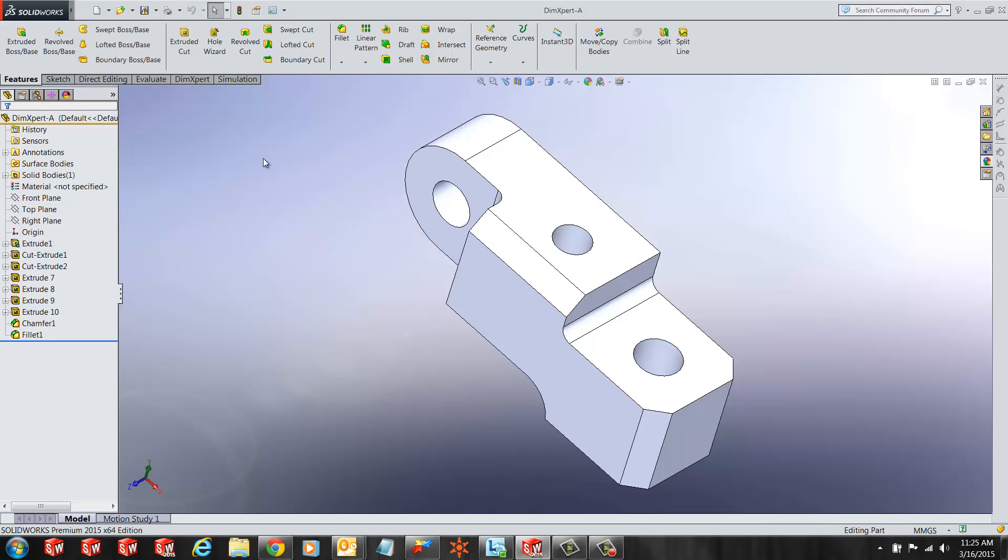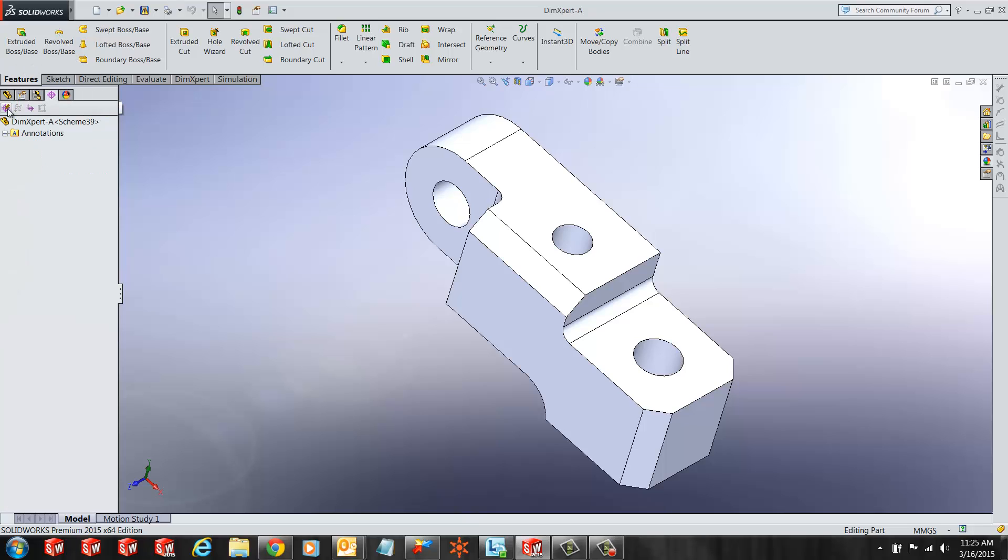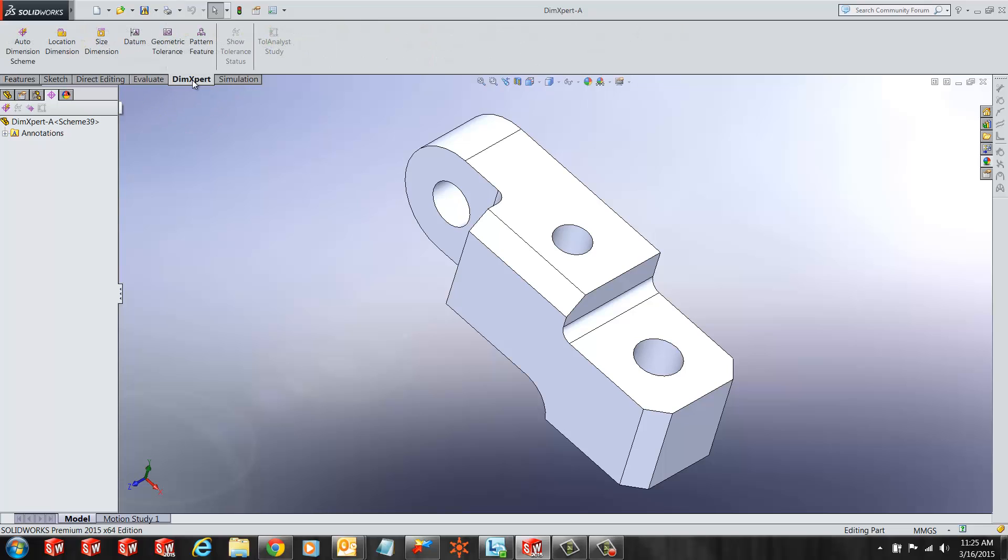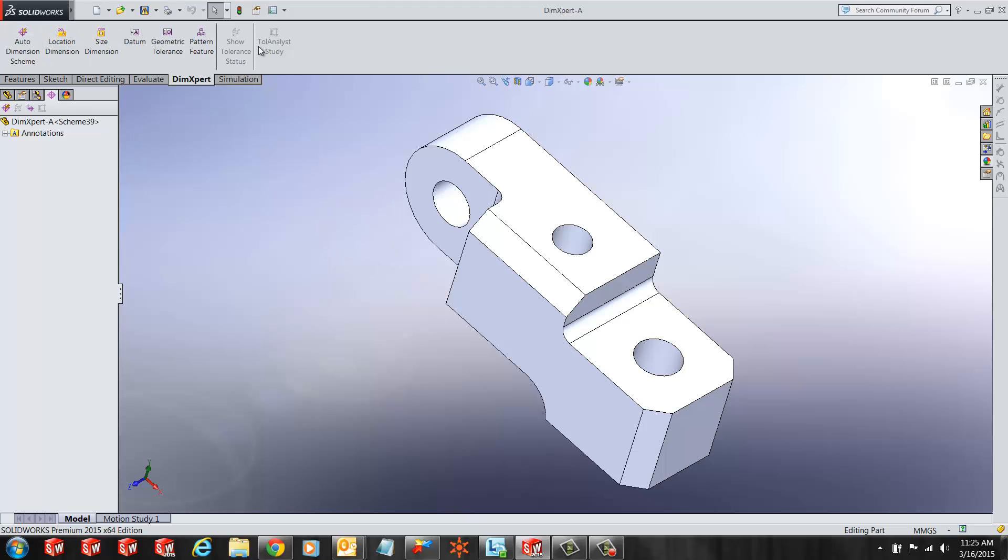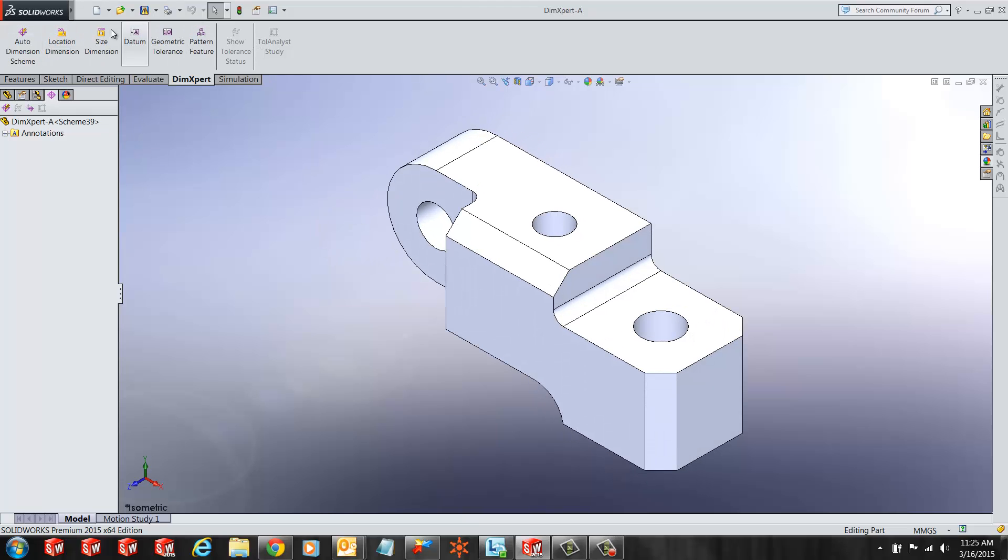In order to get the DimExpert tool, we can either click on the DimExpert Manager here, or select the DimExpert tool from the Command Manager tabs. Here you will see all the tools you will need to add the DimExpert dimensions and geometric tolerances or datums.